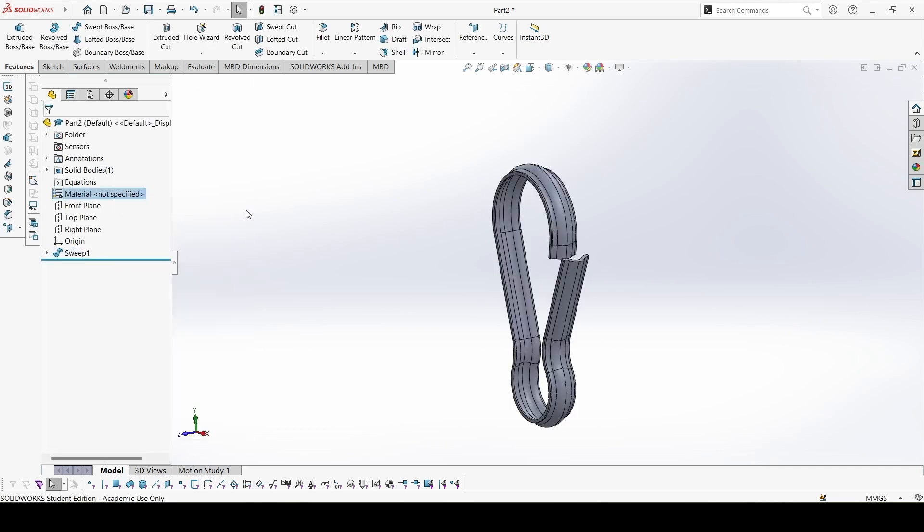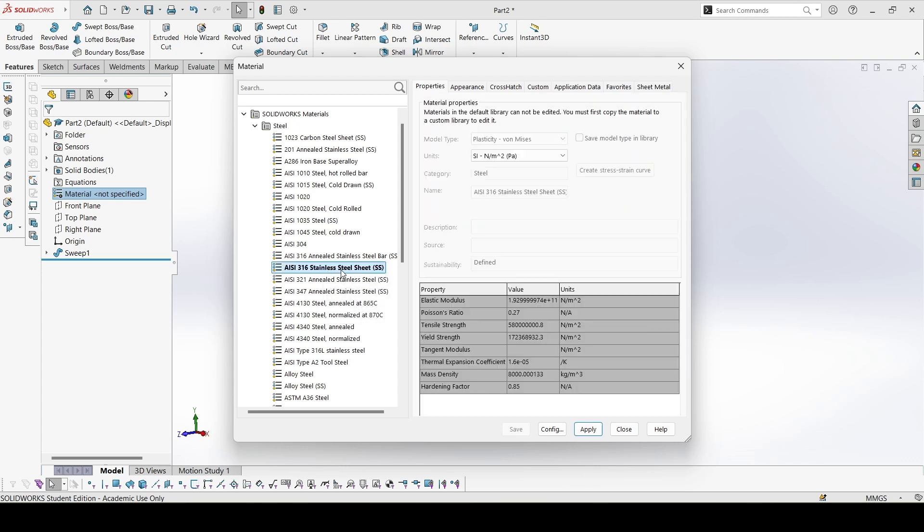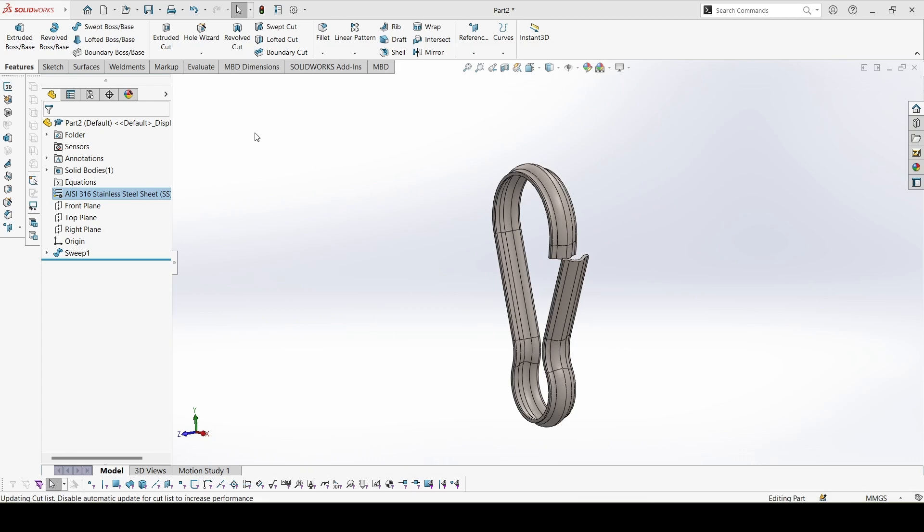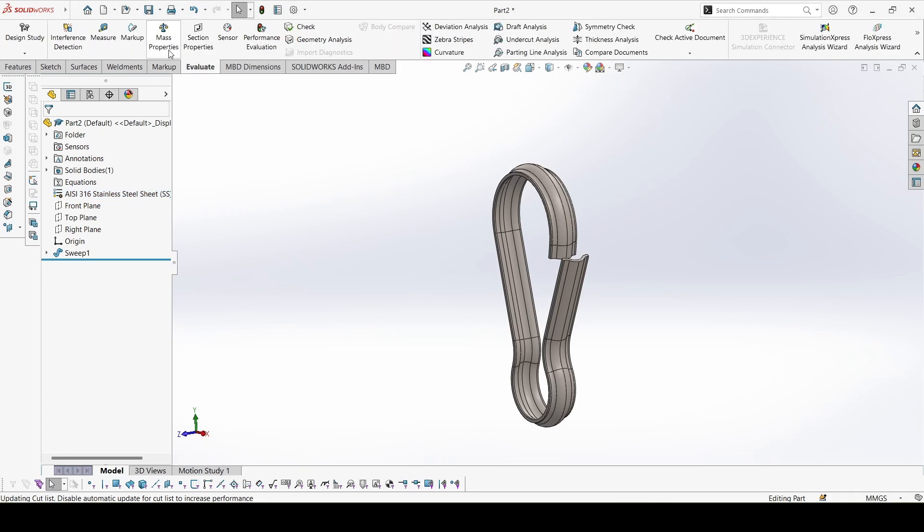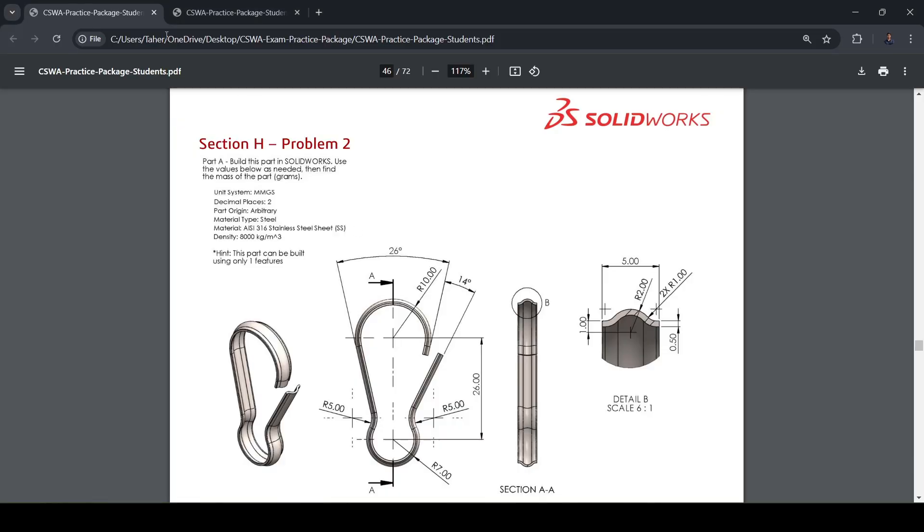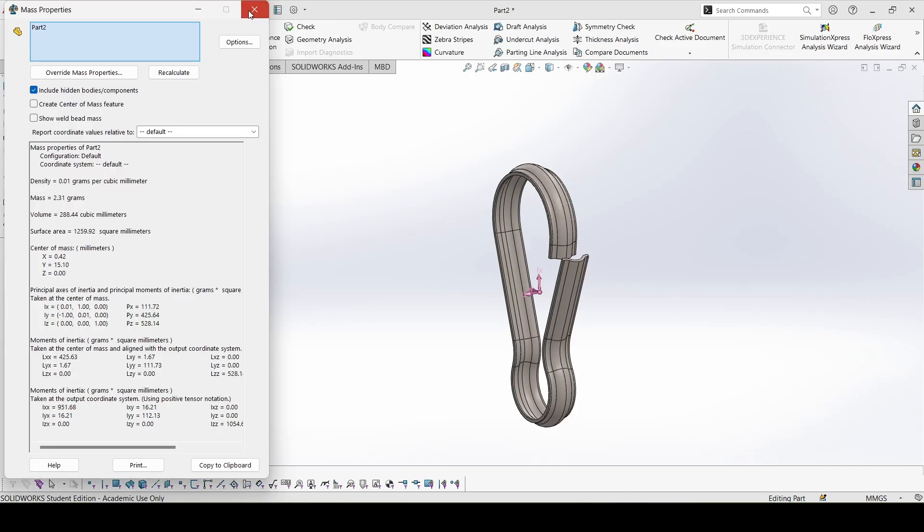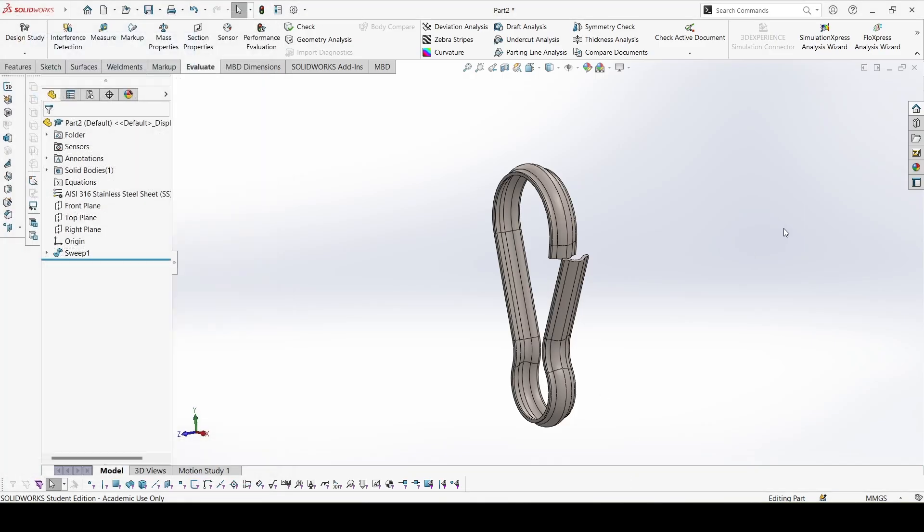Now apply the material. The material is ISI 316 stainless steel sheet. You can check the density 8000. Apply. Let's check the mass 2.31, here it is 2.31. So this is correct. Next part in the next video. Thank you.